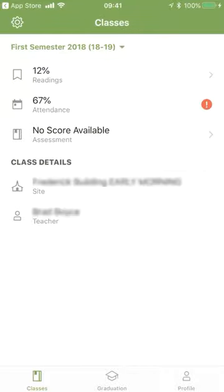Back on this page, there is no assessment score because an assessment hasn't been taken yet. Down below are some class details showing where you're taking seminary and who your teacher is.